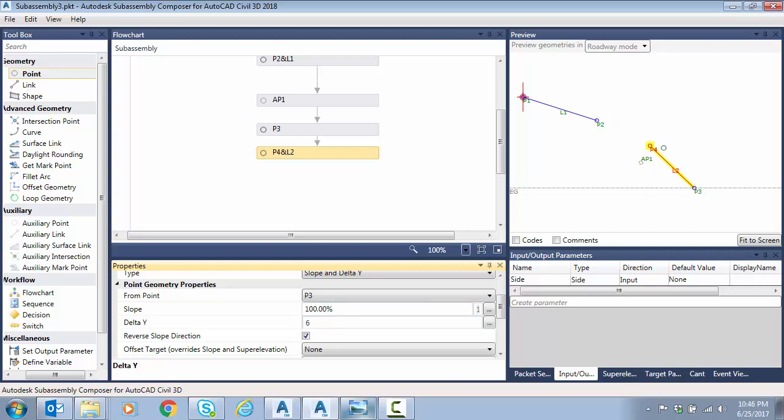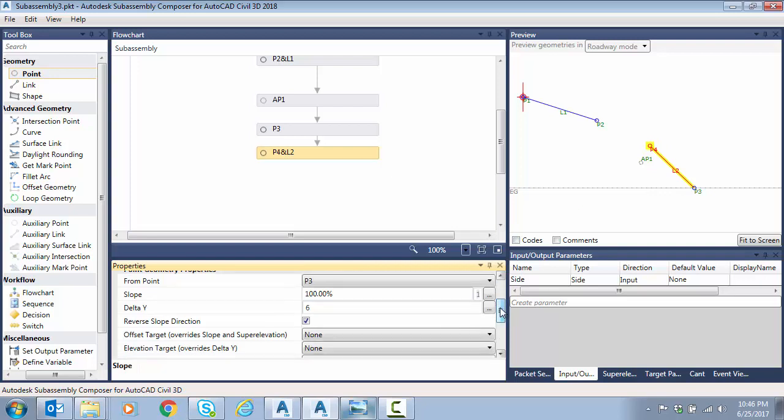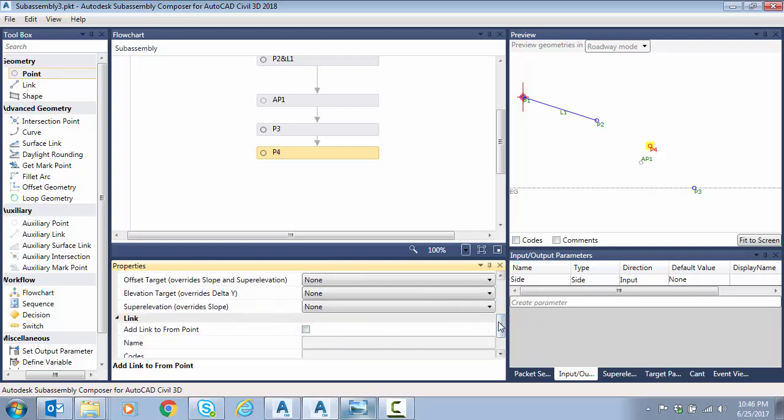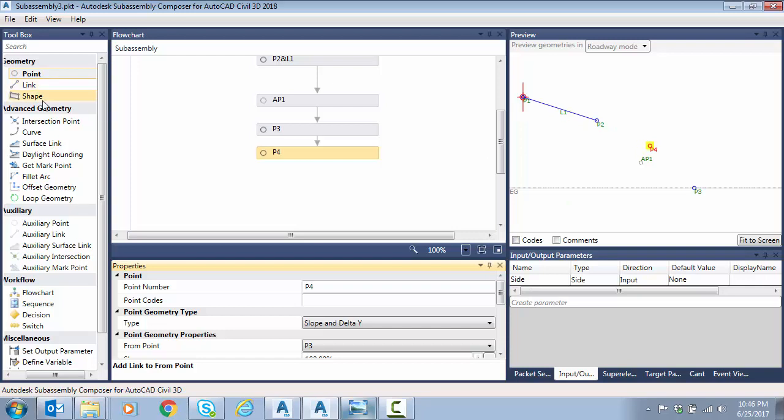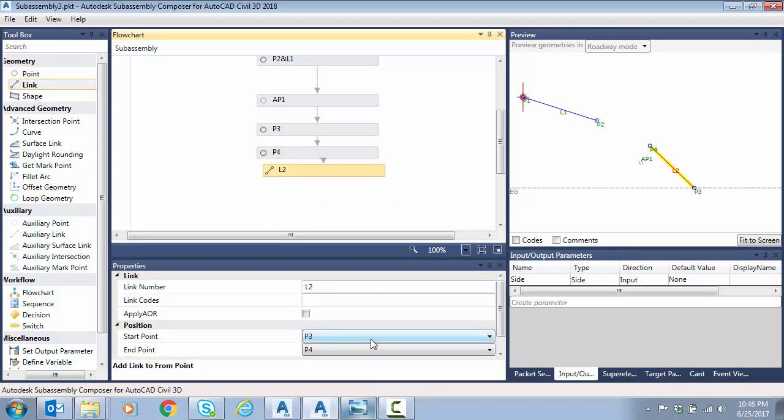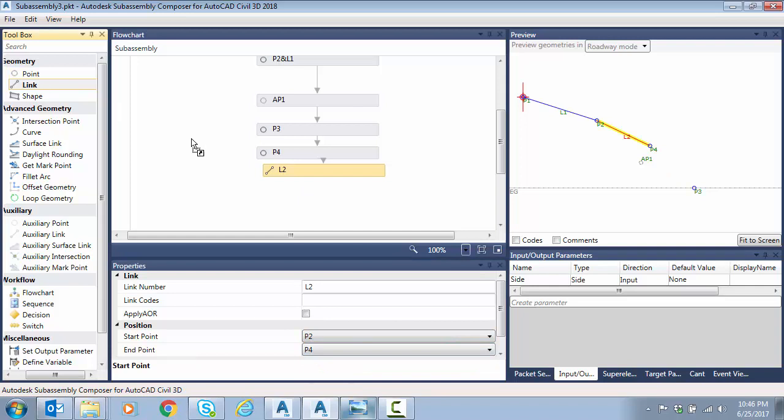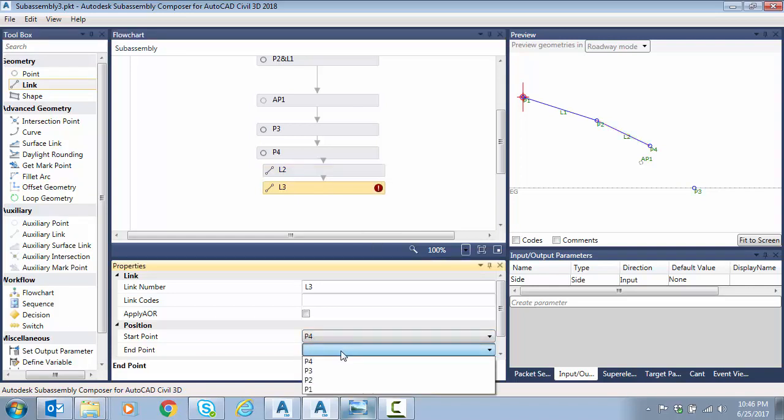I'm going to turn off add link to point. This is not a must - you could go ahead and place it here. I just like to place the links in order of creation. So now that I have three real points here computing that, I'm just going to drag a link in and start connecting point P2 to P4. Then I'll drag one more link in to connect P4 to P3.